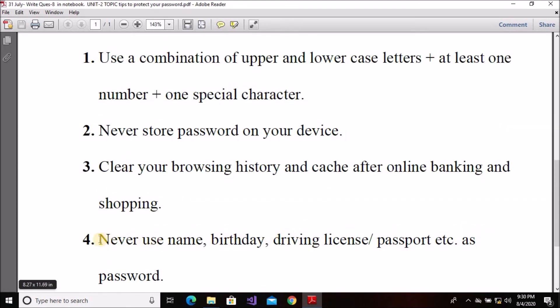The fourth tip to protect your password is: never use your name, birthday, driving license, passport, etc. as a password. When you create a password, do not use personal information that others can easily guess. Do not write your name, birthday, driving license number, or other common personal details as your password, because they are very easy to crack.